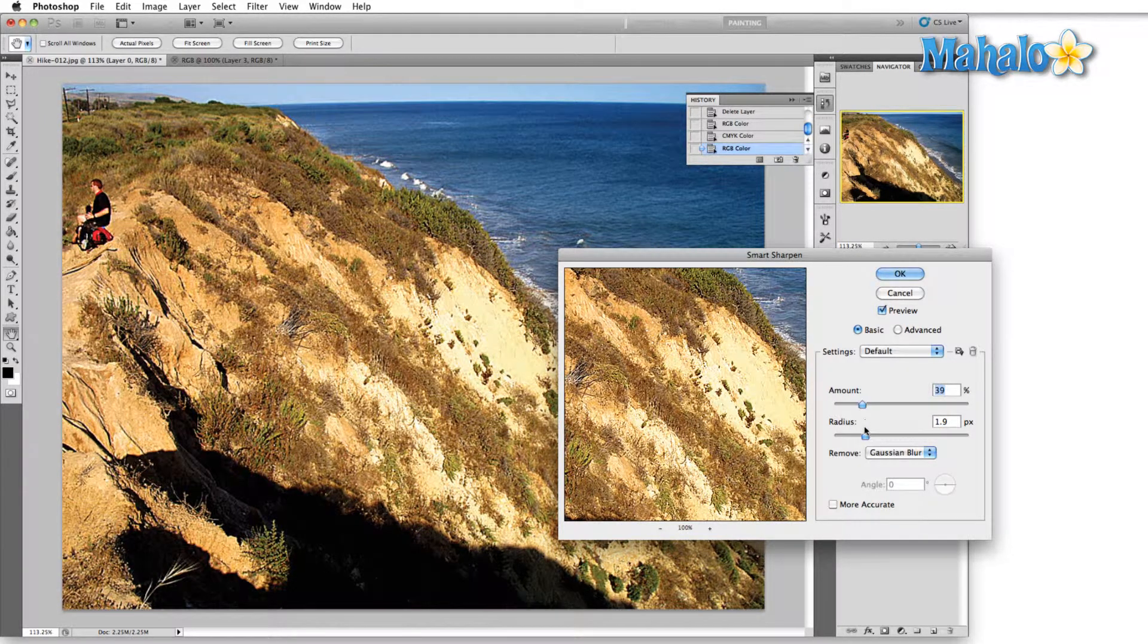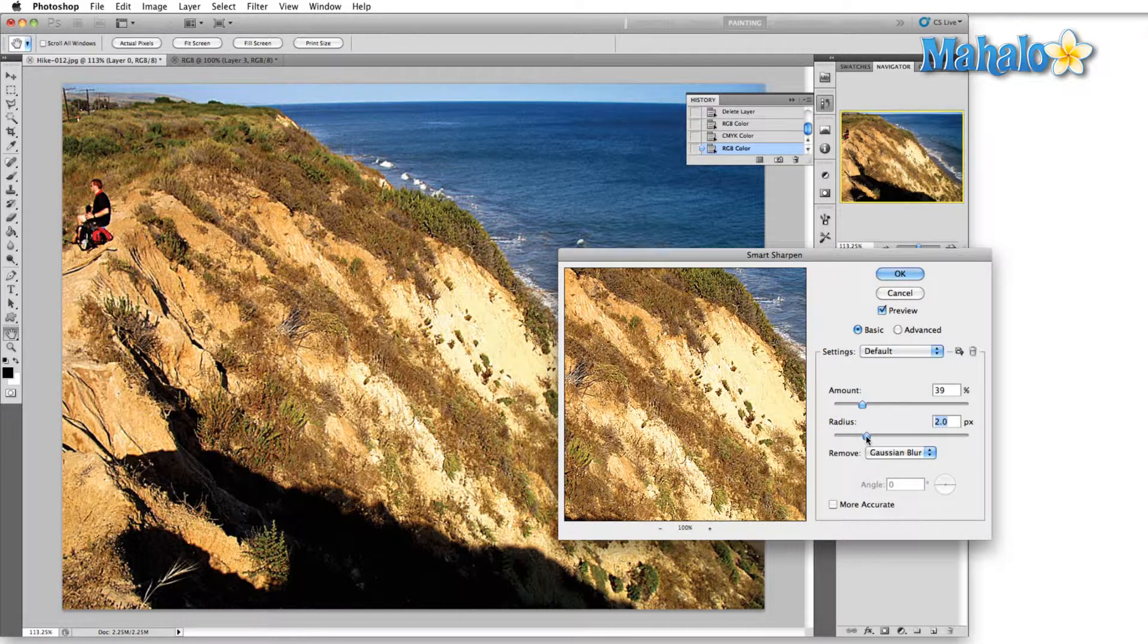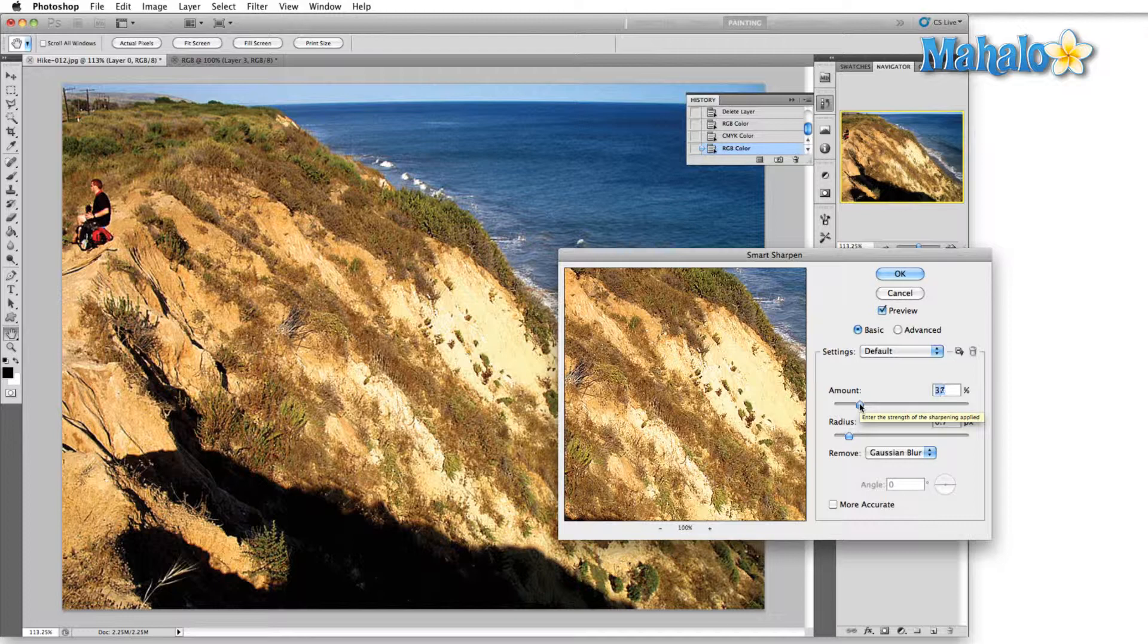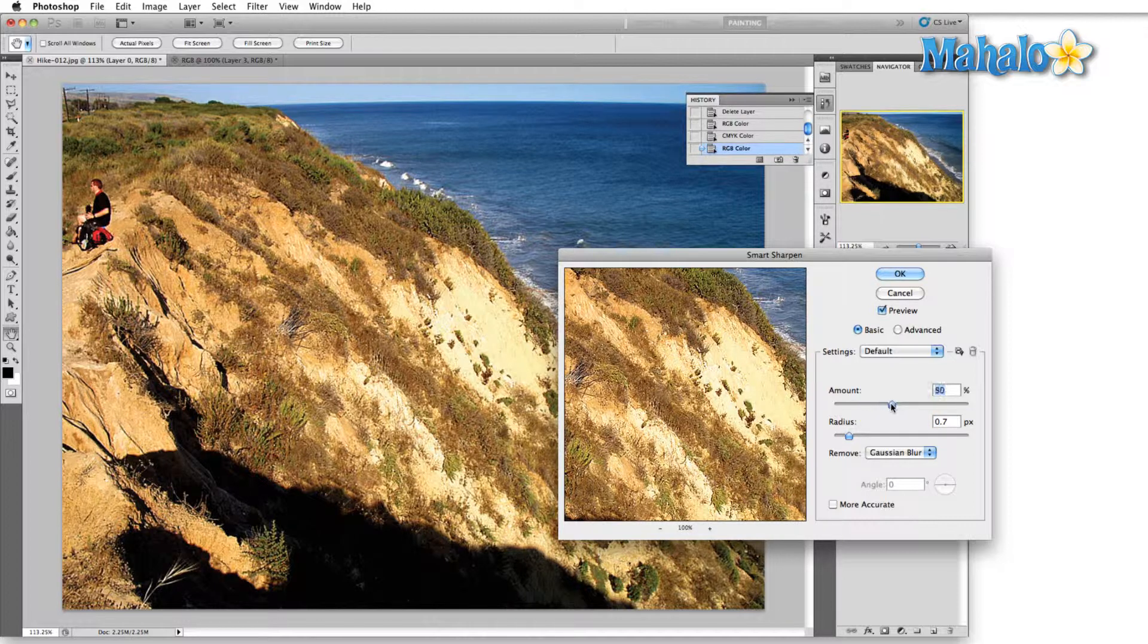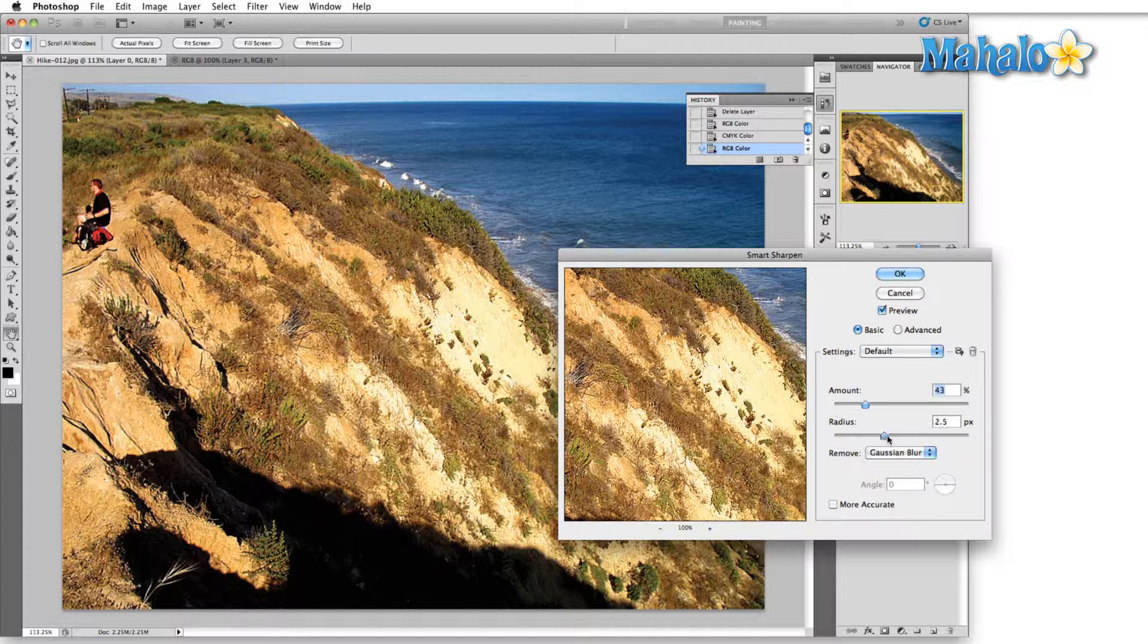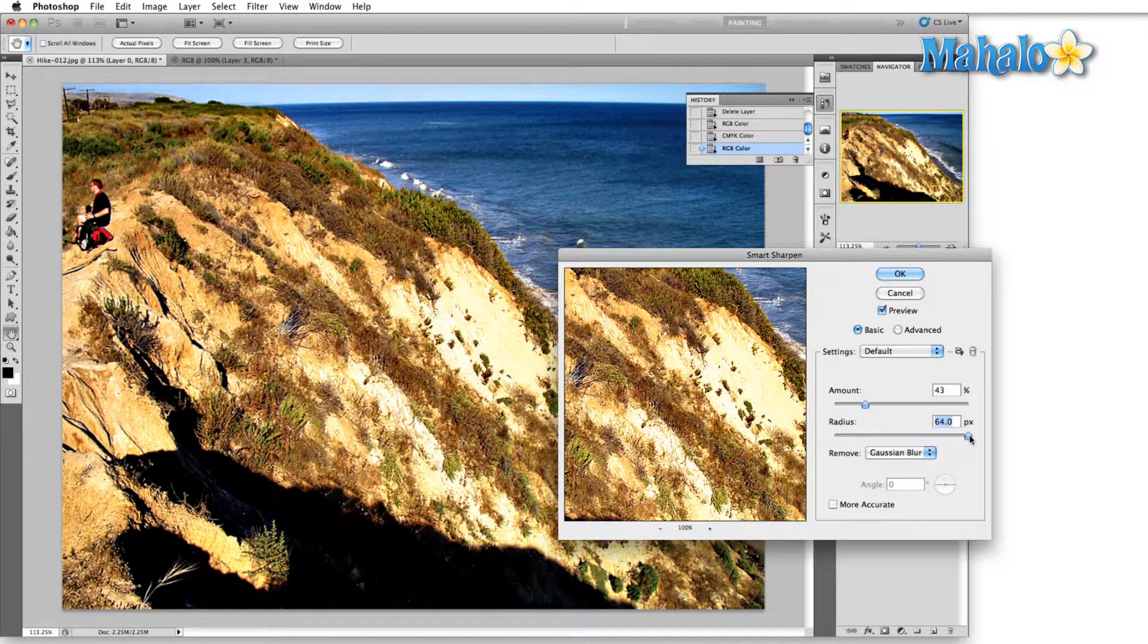The problem with your typical RGB or CMYK color space is that Photoshop is taking the calculations from the color information itself. So I'm about to drag this radius all the way up to kind of show you what I mean—and you wouldn't probably do this in real life—but the reason I'm going to do it is so that you can see exactly in an exaggerated fashion what I'm talking about.